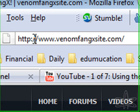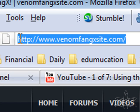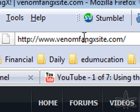Look at the URL bar. www.venomfangxsite.com. I'm going to hit enter now,